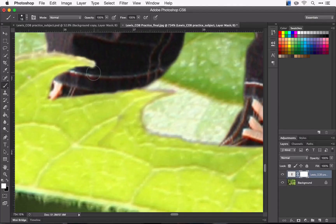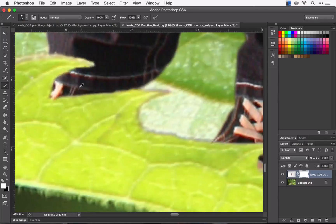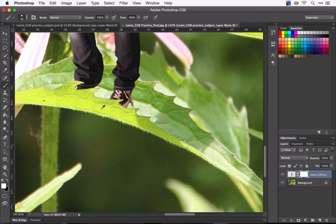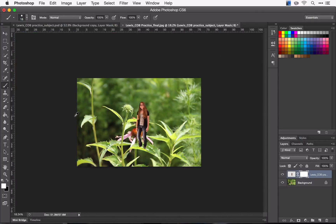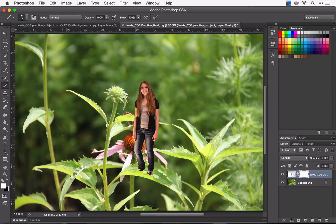And right there. Okay, now let's take a look and that looks pretty good. It really looks like she is actually on that leaf.